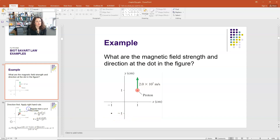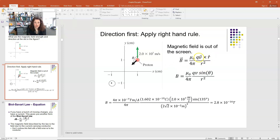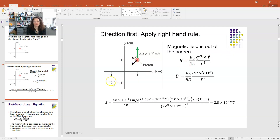The Biot-Savart law for a single charge says the magnetic field B equals μ₀ over 4π, where μ₀ is the permeability of free space, multiplied by QV cross R̂ over R squared. Here Q is the charge, V is the velocity vector of the charge, R̂ is the unit vector pointing from the charge to the point of interest, and R is the distance between the charge and that point.